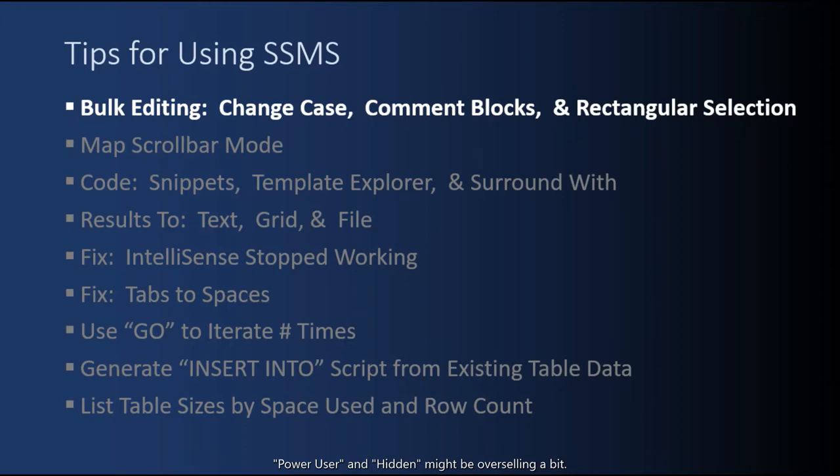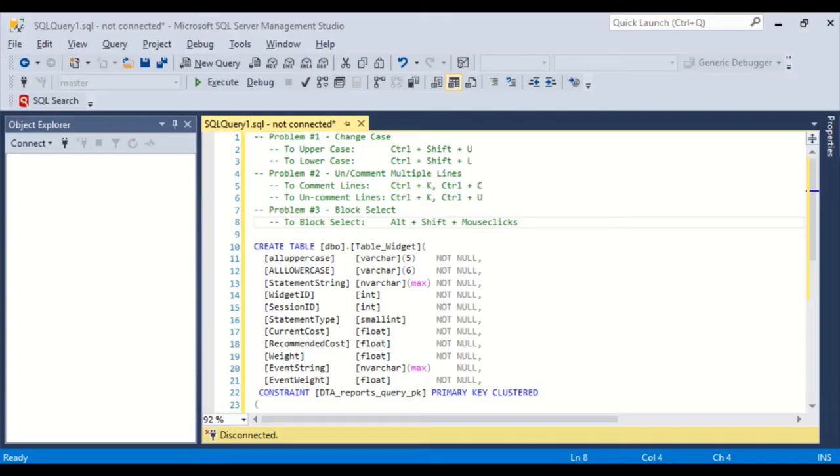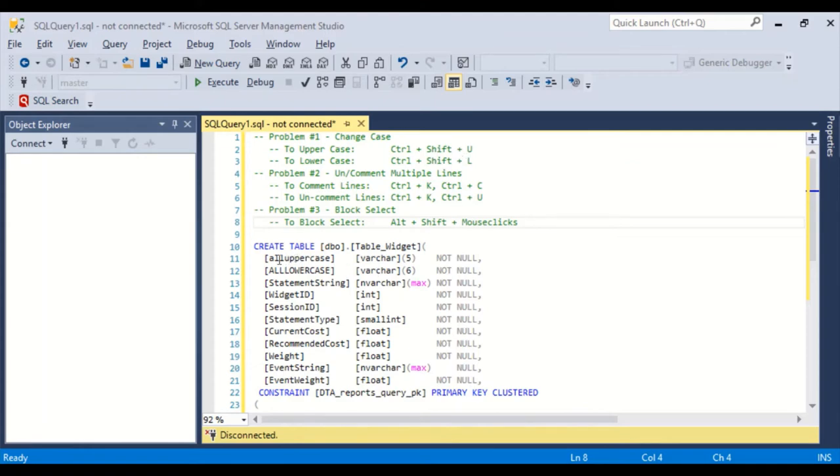We start with some hidden bulk editing features. Okay, so problem number one is changing case. Changing to uppercase or changing to lowercase. And there's shortcut keys you can hit. So here we have a word, all uppercase, for the field name, but it's lowercase. We want to change that.